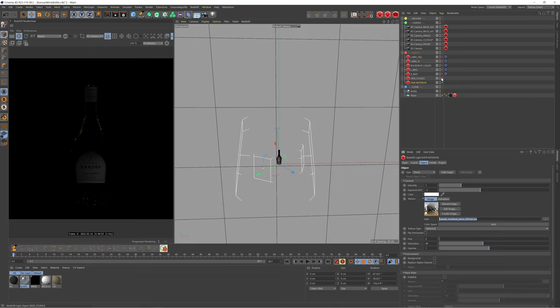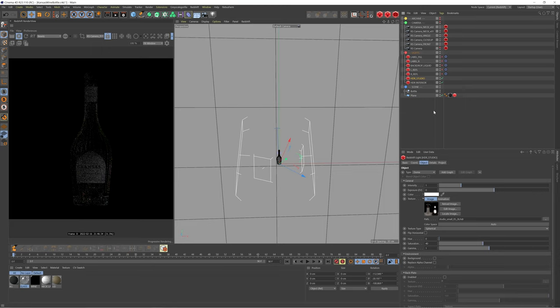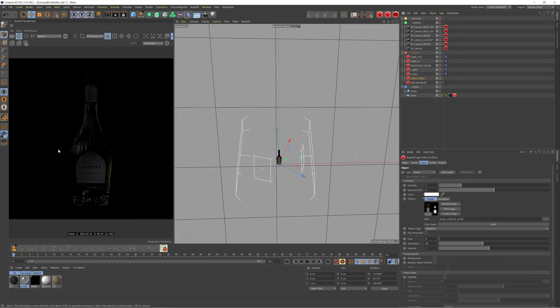We then stack this with another HDR, this time using a studio one and this time this one is adding some reflections. So you can see we're getting some nice details along the bottom. It's really helping to bring out some of the embossings we have on this glass bottle and then also bringing some nice reflections on this left hand side.